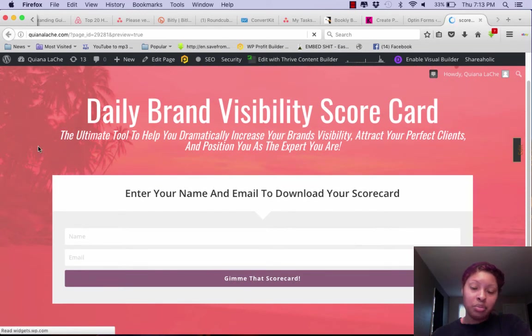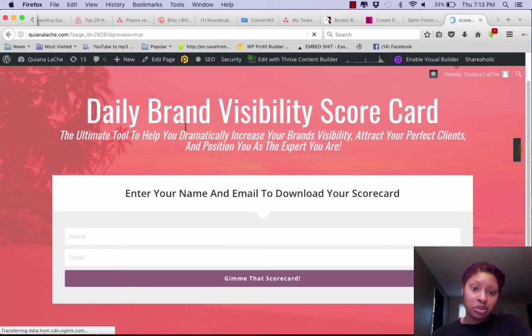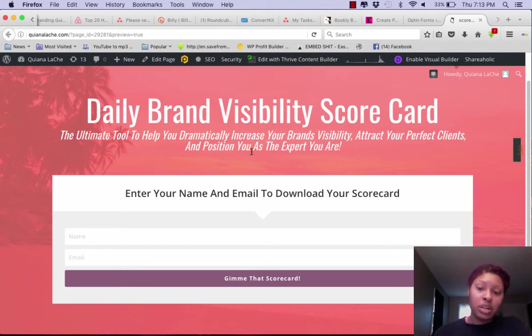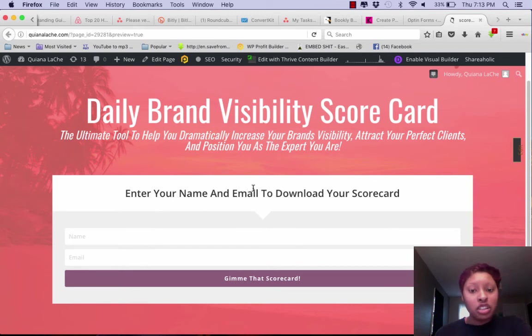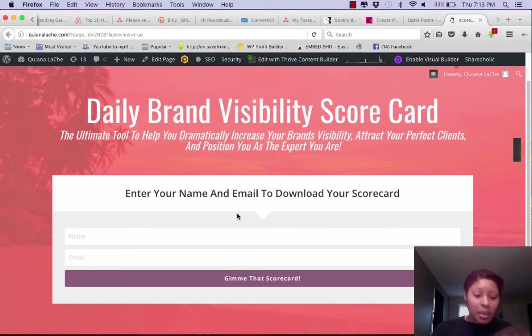So I'm just going to refresh this particular page and let's see what we get. Okay, simple and to the point. Daily Brand Visibility Scorecard: the ultimate tool to help you dramatically increase your brand's visibility, attract your perfect clients, and position you as the expert you are. Enter your name and email to download your scorecard. Simple, simple and to the point, plug and play.